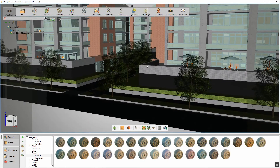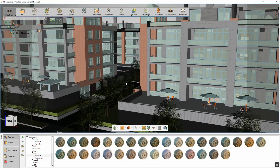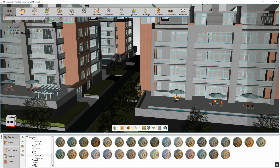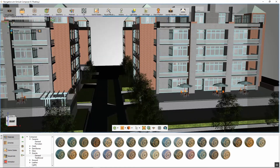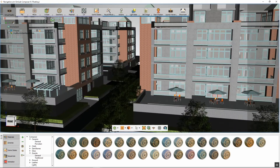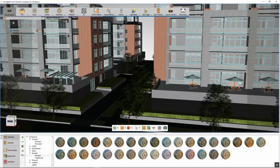In this guide, we are going to talk about the different methods of navigation that can be used to walk through your VR scene in the SimLab VR Viewer.